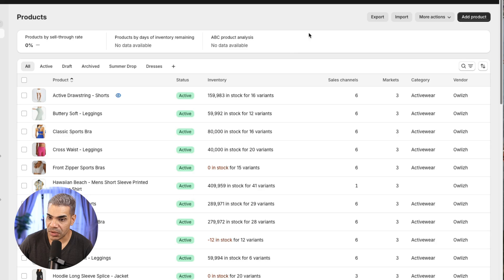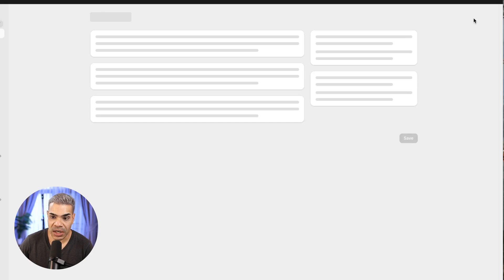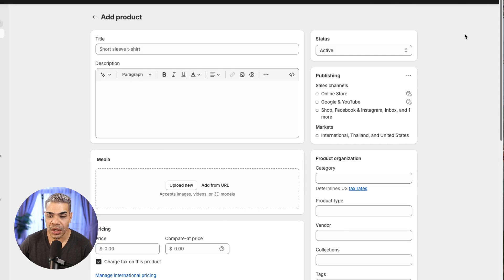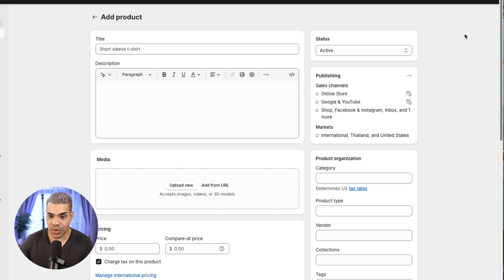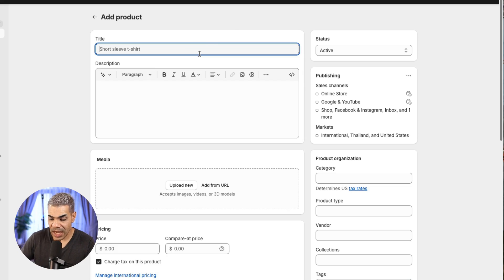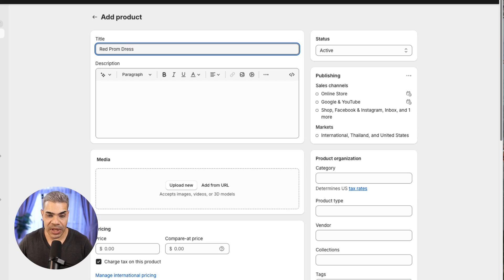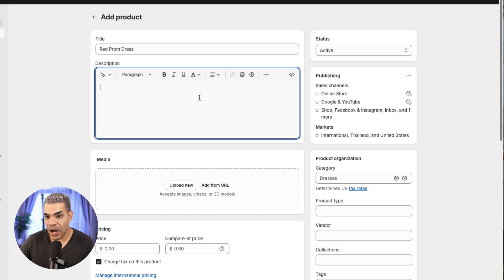Let me create a new product. Click Add Product — you'll see that little button in the corner — and it gives me a screen where I can enter all the details. Pretty straightforward. So let's say I want to do a red prom dress as an example. I've got the title here and now I can write a description.